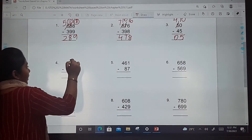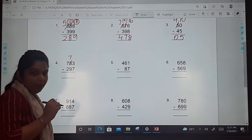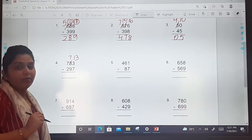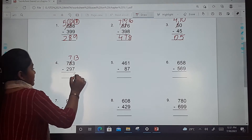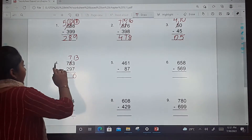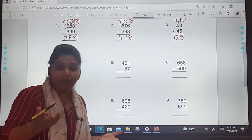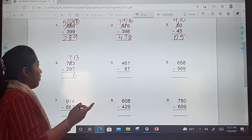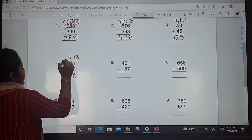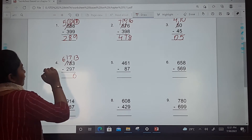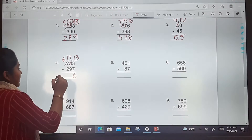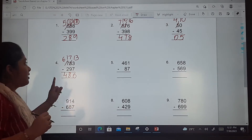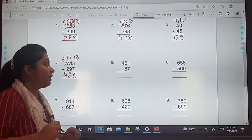Cut down 8 at ones, write 7 and make it 13. So 13 minus 7 is 6. Then 7 minus 9 — we can't do it, so we borrow. Cut down 7 at hundreds, make it 6, and write 17 at tens. So 17 minus 9 is 8, and 6 minus 2 is 4. The answer is 486.